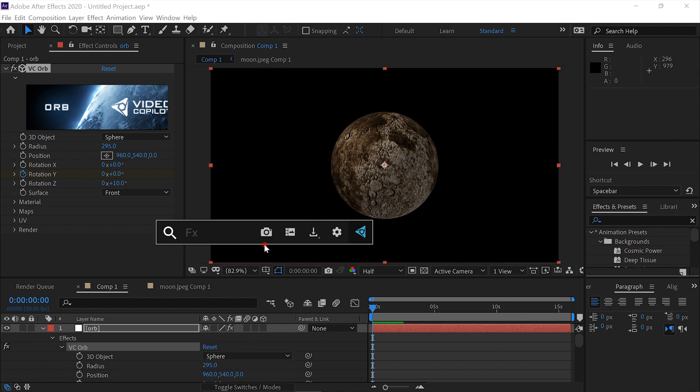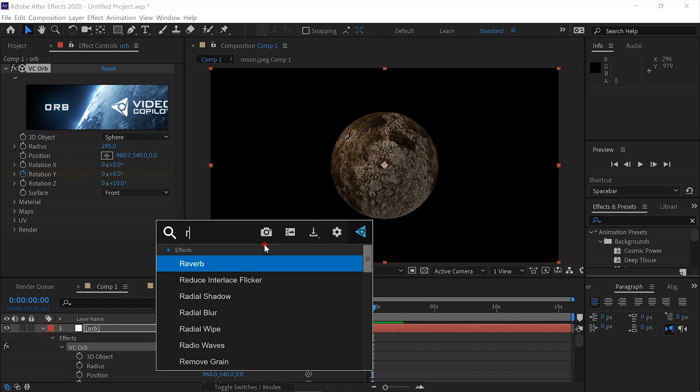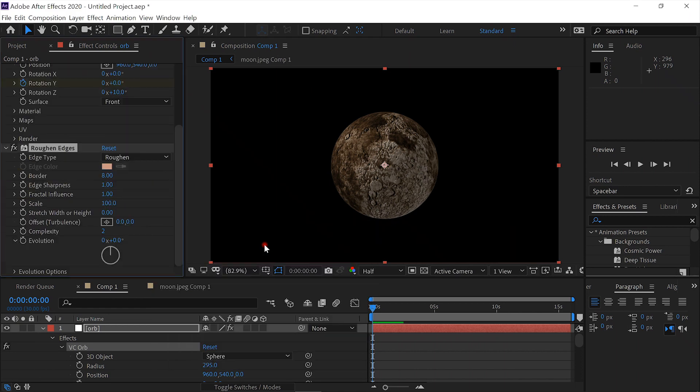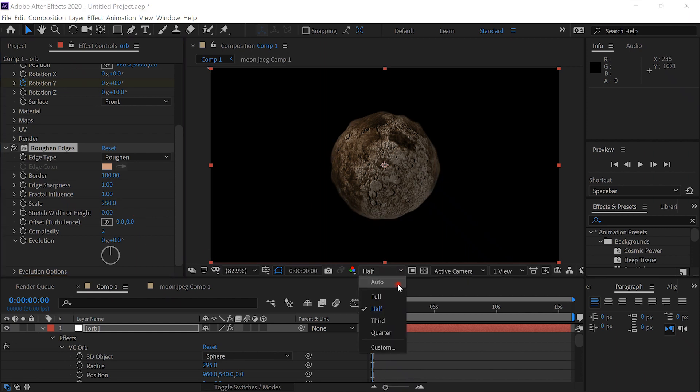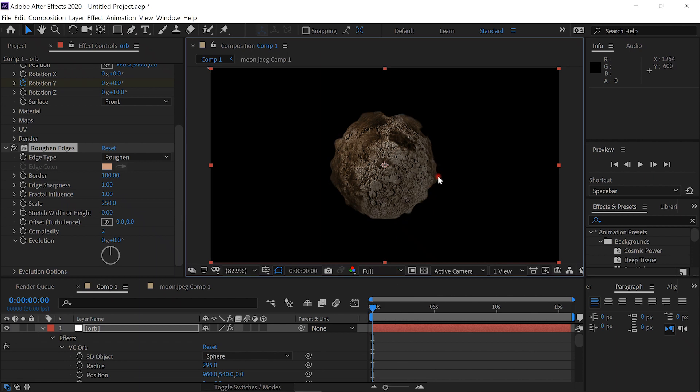Now we'll add the effect Roughen Edges. We'll set the border to 100 and we'll set the scale to 250. We'll put it back on full resolution so we can see exactly what we're doing. That looks pretty good.